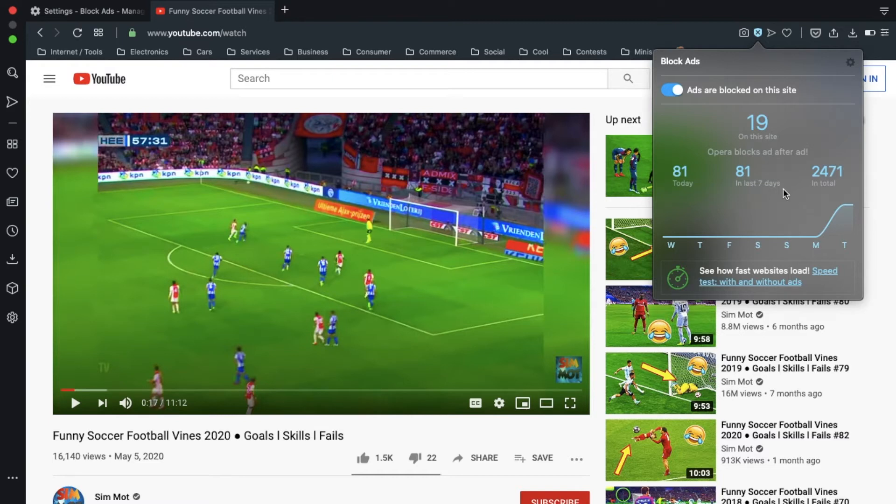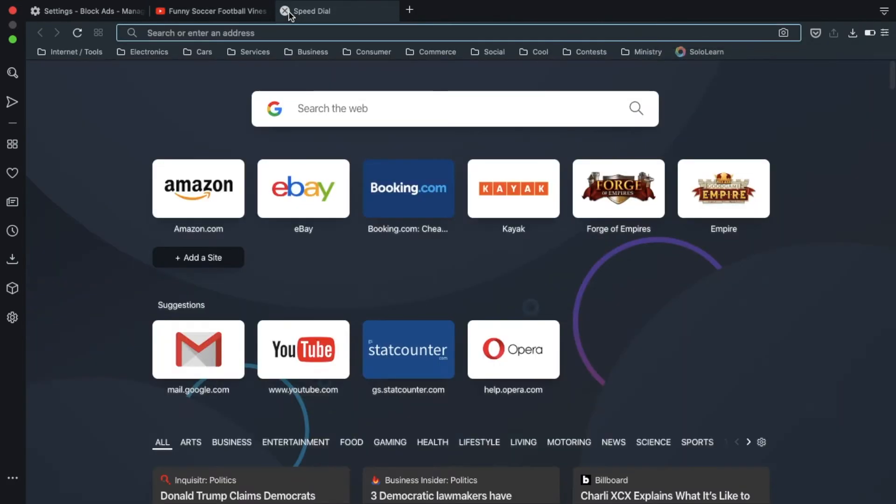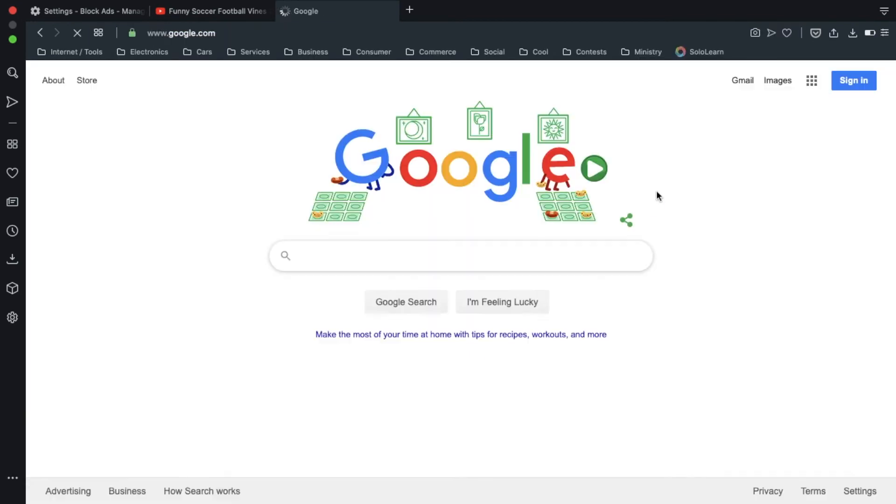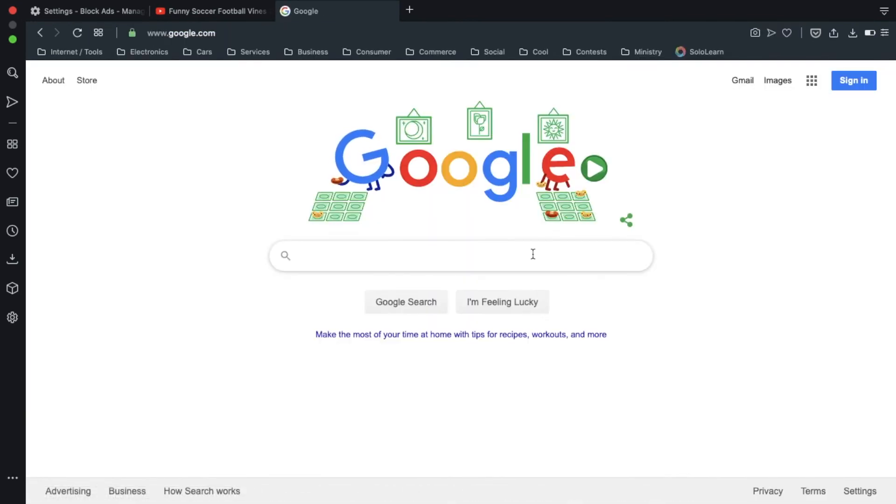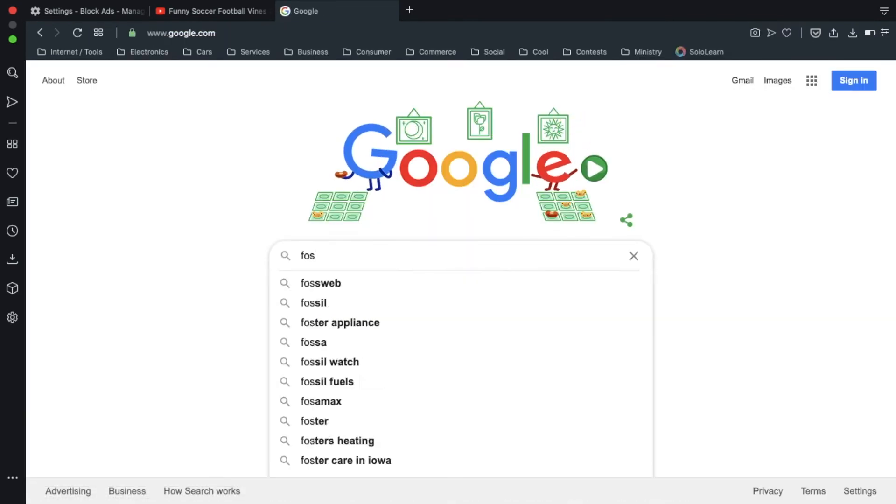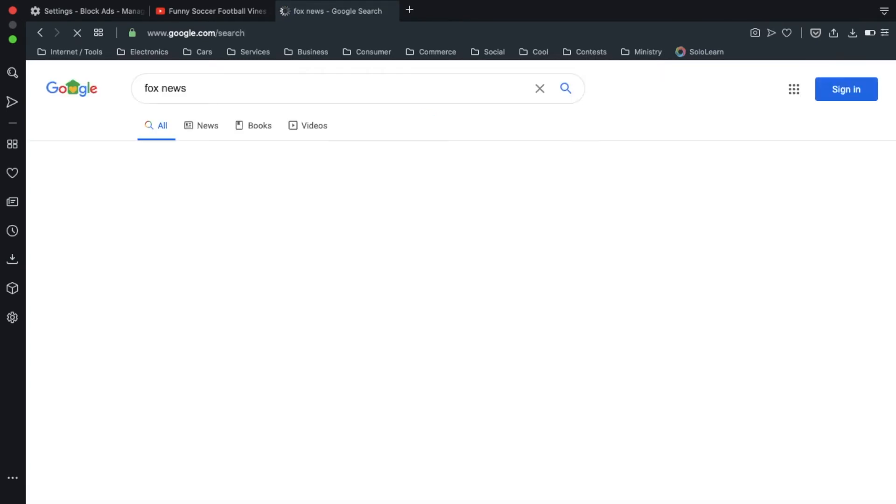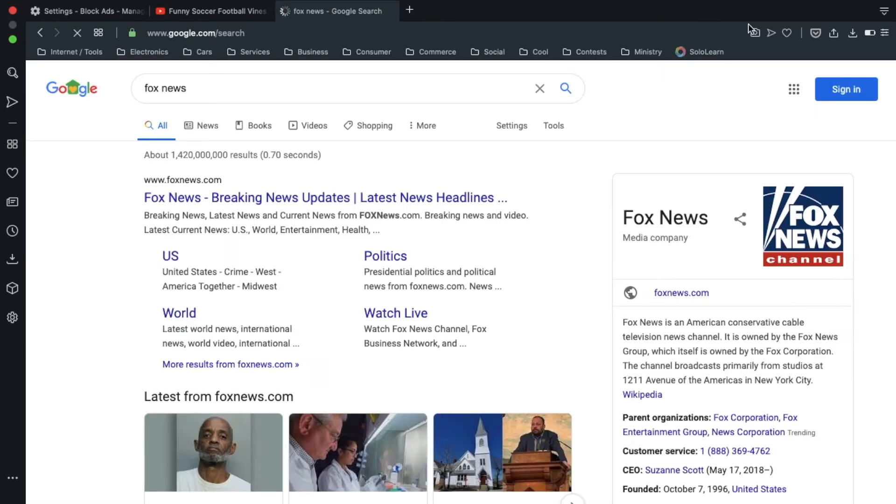They all have a feature to see how fast a website loads with and without ads. So, let's try that out. Let's go to Google and search Fox News, for instance.